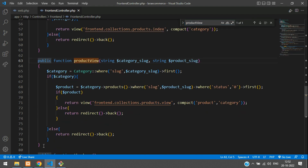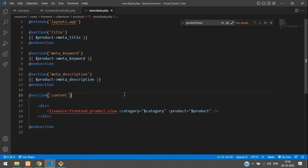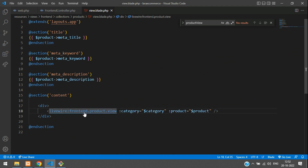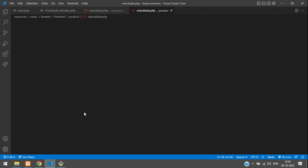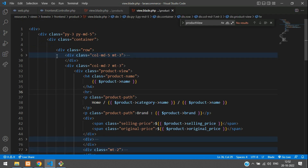Perfect. So we are here. Now let's move to the product view page. So the product detail view page is done. Here you see we have a Livewire component. Let's move inside that Livewire component — all your product details are shown there.